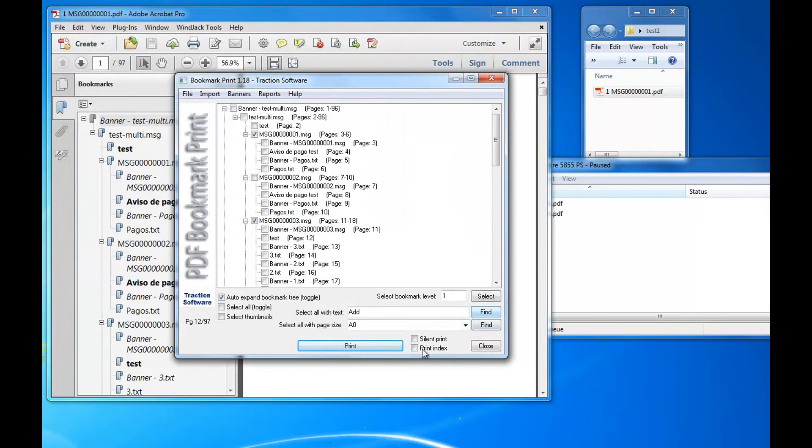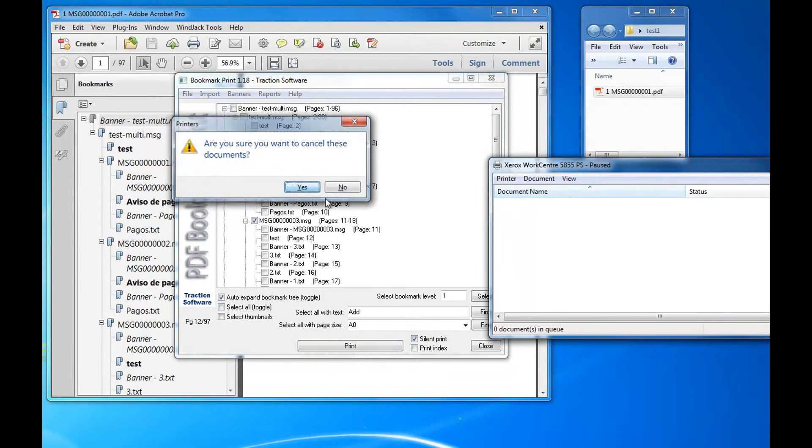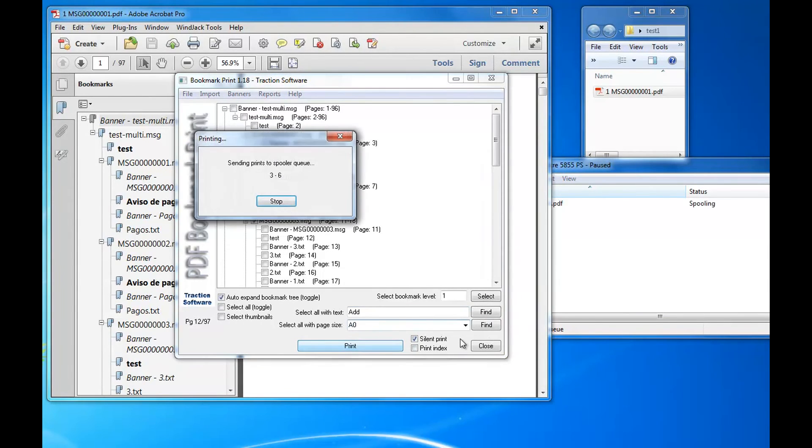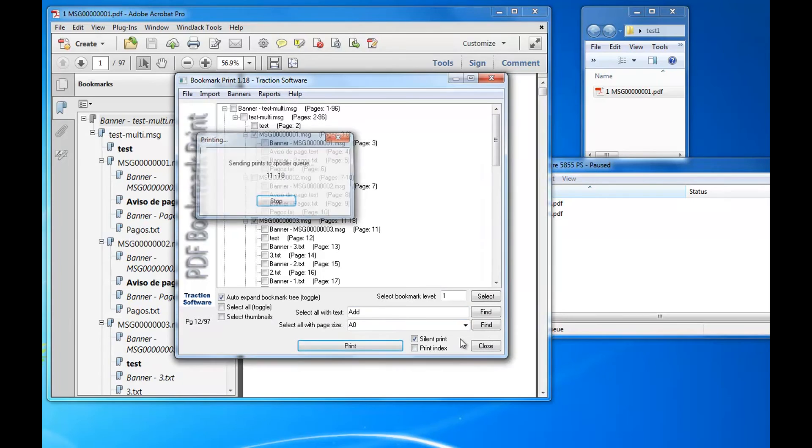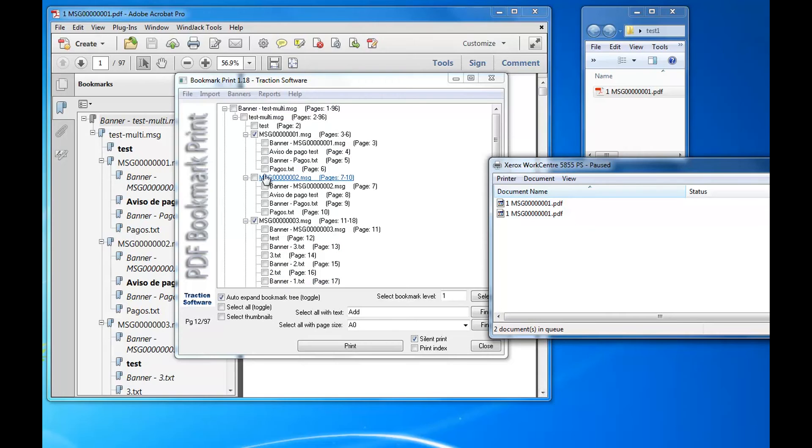If you want silent printing, just click the silent print to select those and print it again. And there you go, those two selections printed out. You can have as many selections as you want.